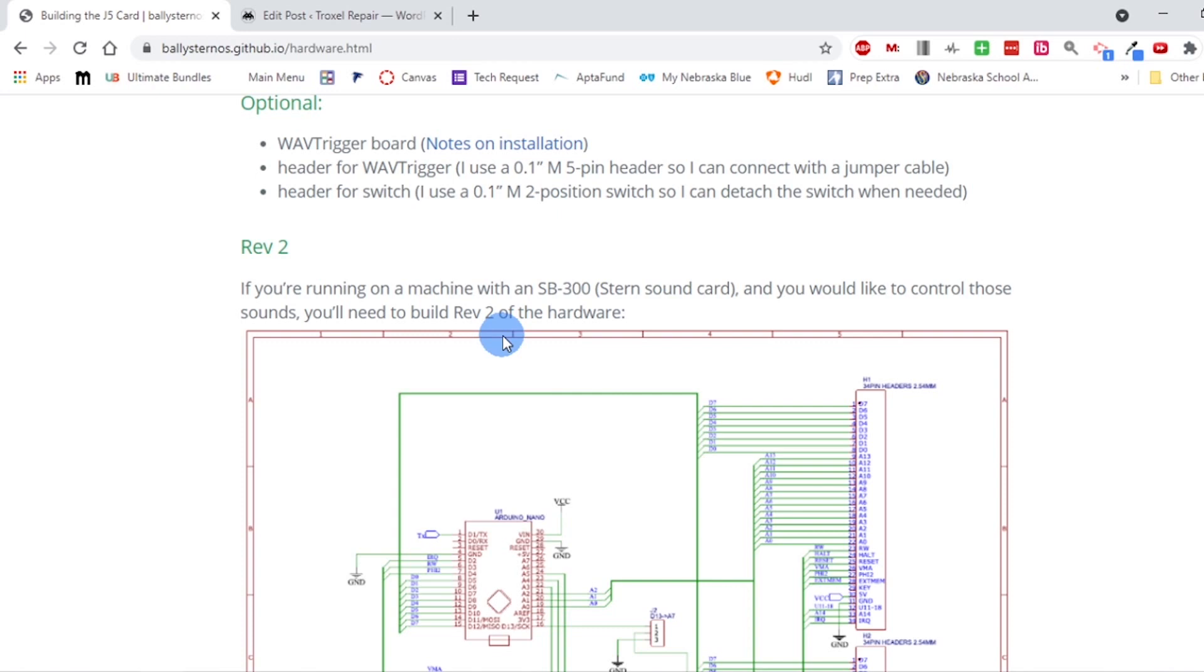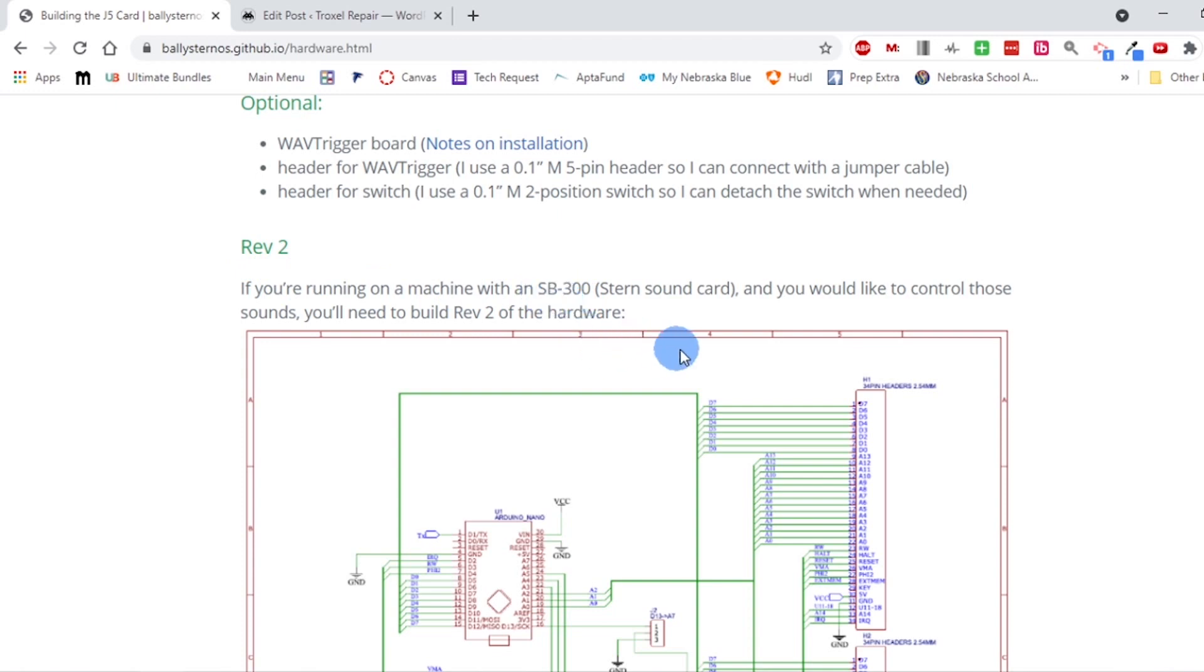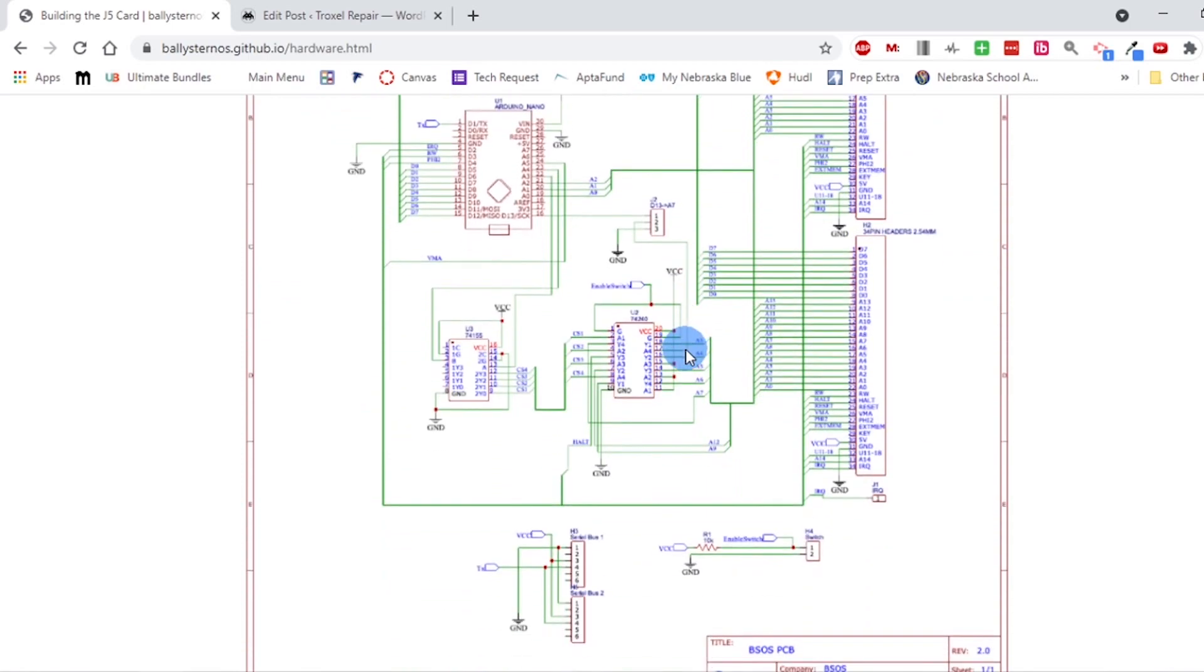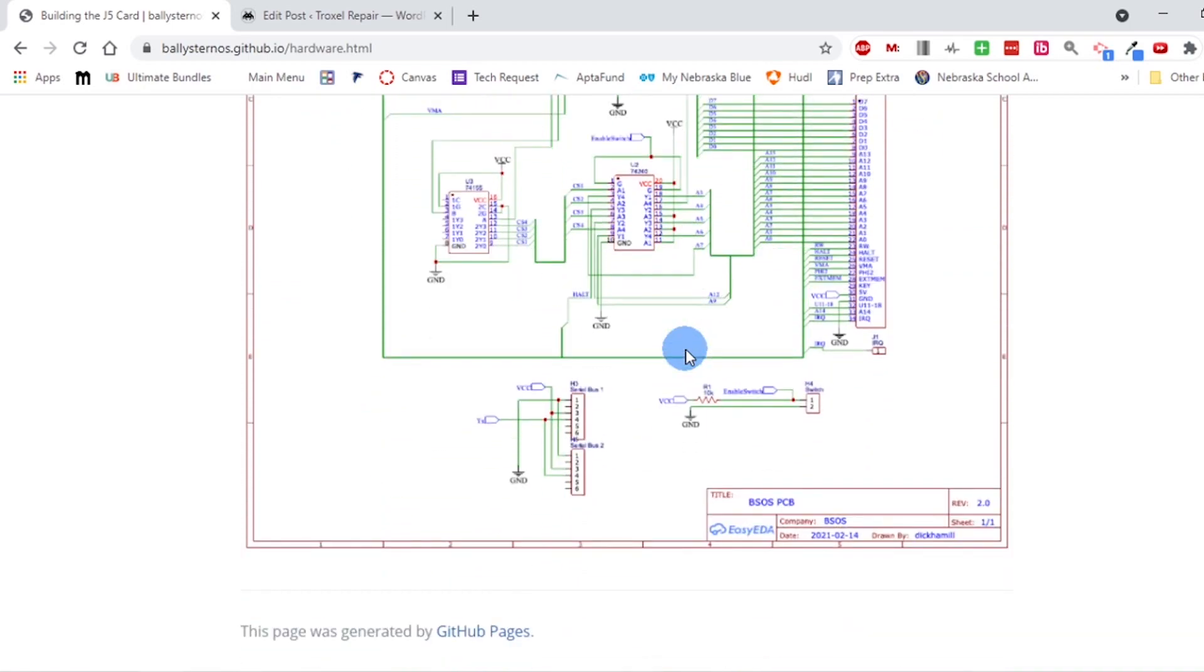If you want to use Meteor, make sure you get the revision 2 board because that will support the SB300 sound card. I just put together the kit here. I'll show you what I did here in a second. I want to start with the hardware on this.